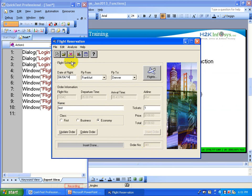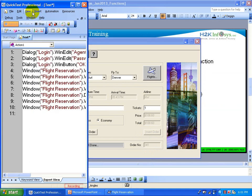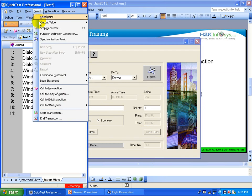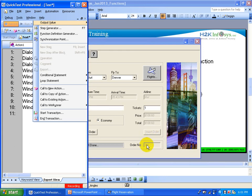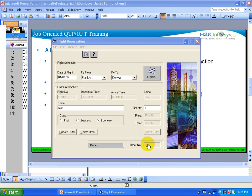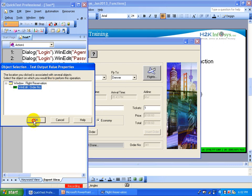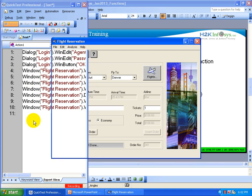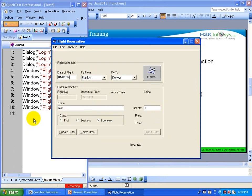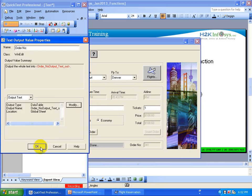I am going to capture this order number using output values. We discussed output values in my previous videos — if you haven't seen those, you can watch them to understand the concept. I am going to capture this output value and then click on top of this number, then record the output value in the properties window, and click OK.